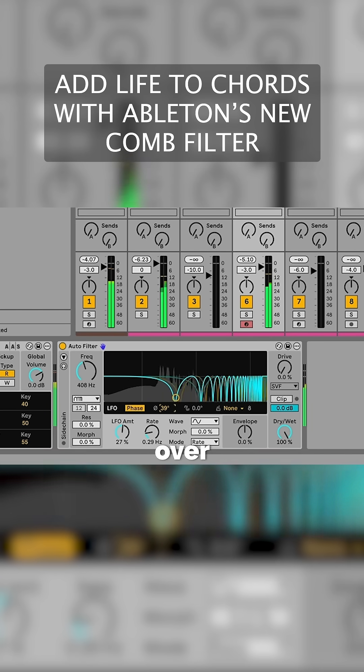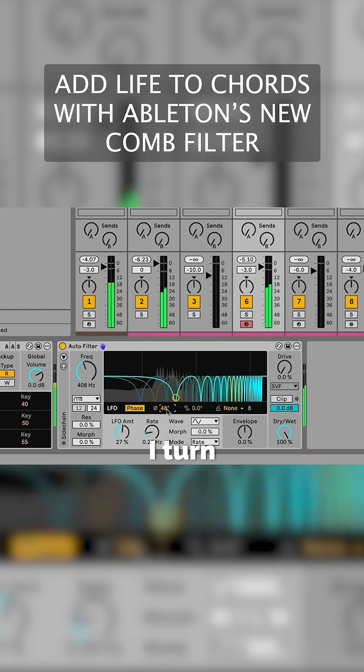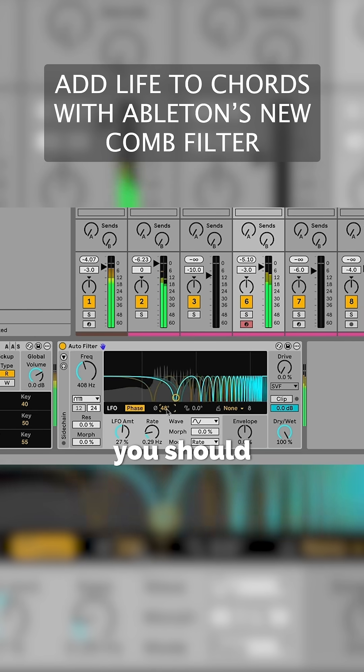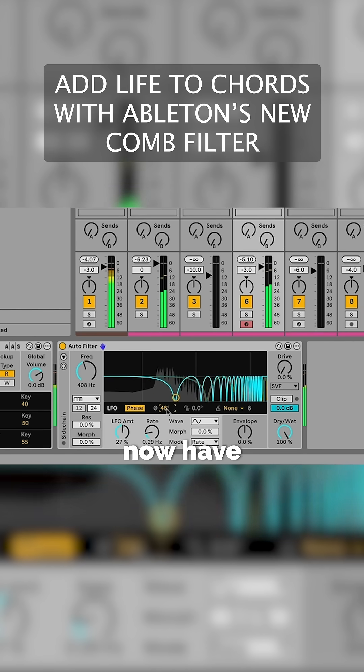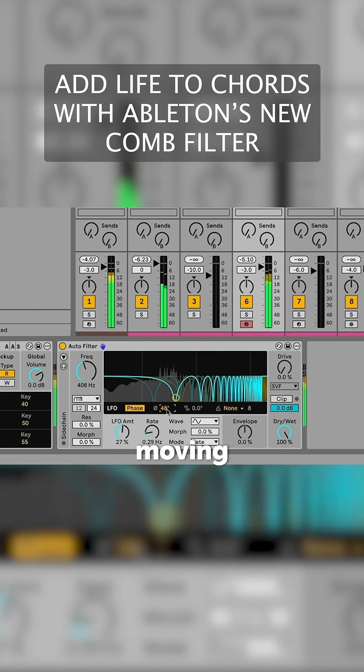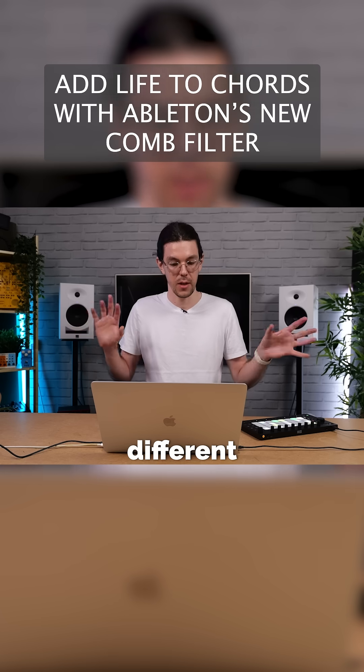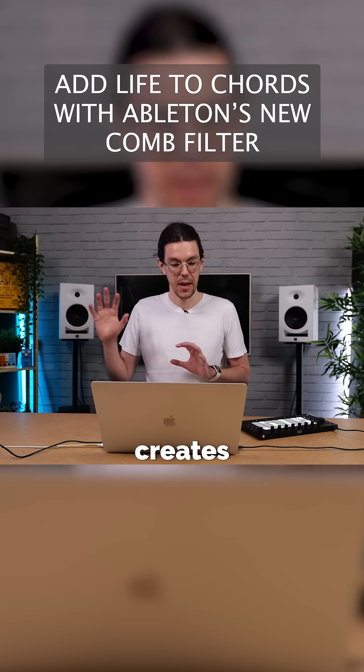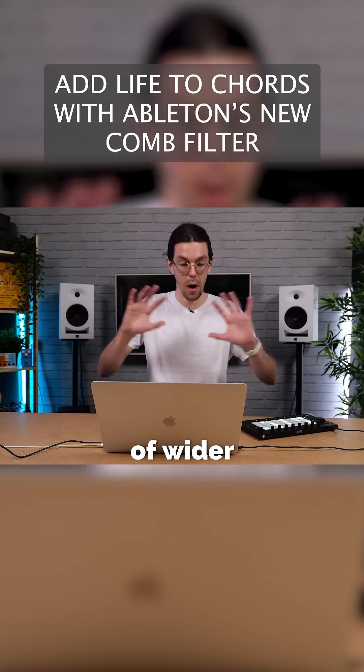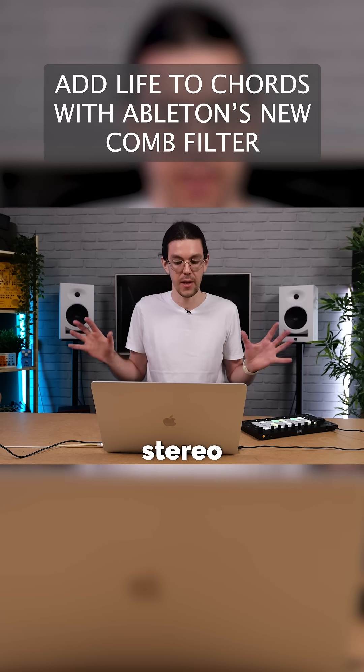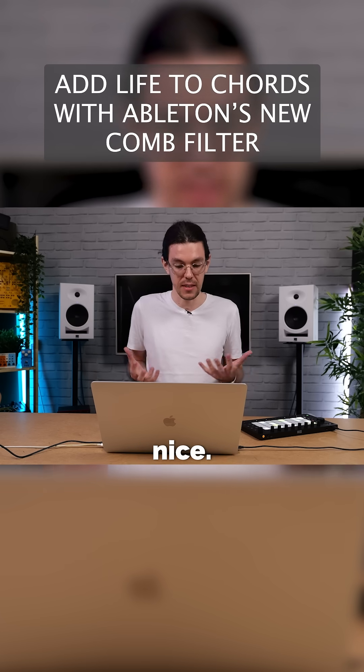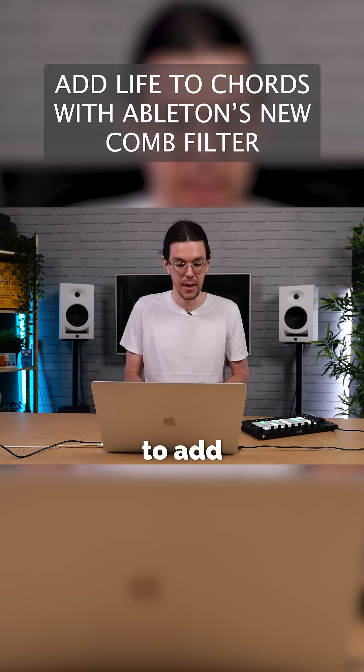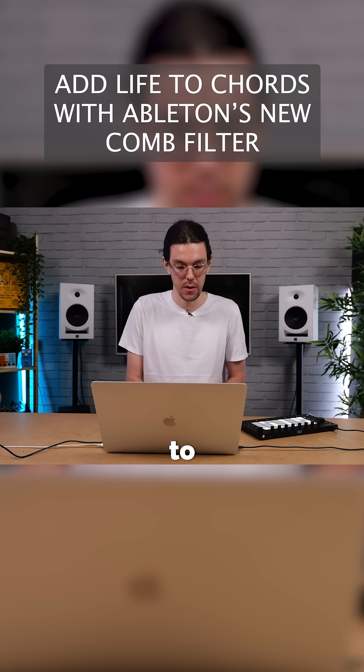Using this control over here, as I turn that up, you should hear that I now have two LFOs moving in the different left-right channels that creates this wider stereo sound. It's a really nice, easy way to add some stereo width to your sound.